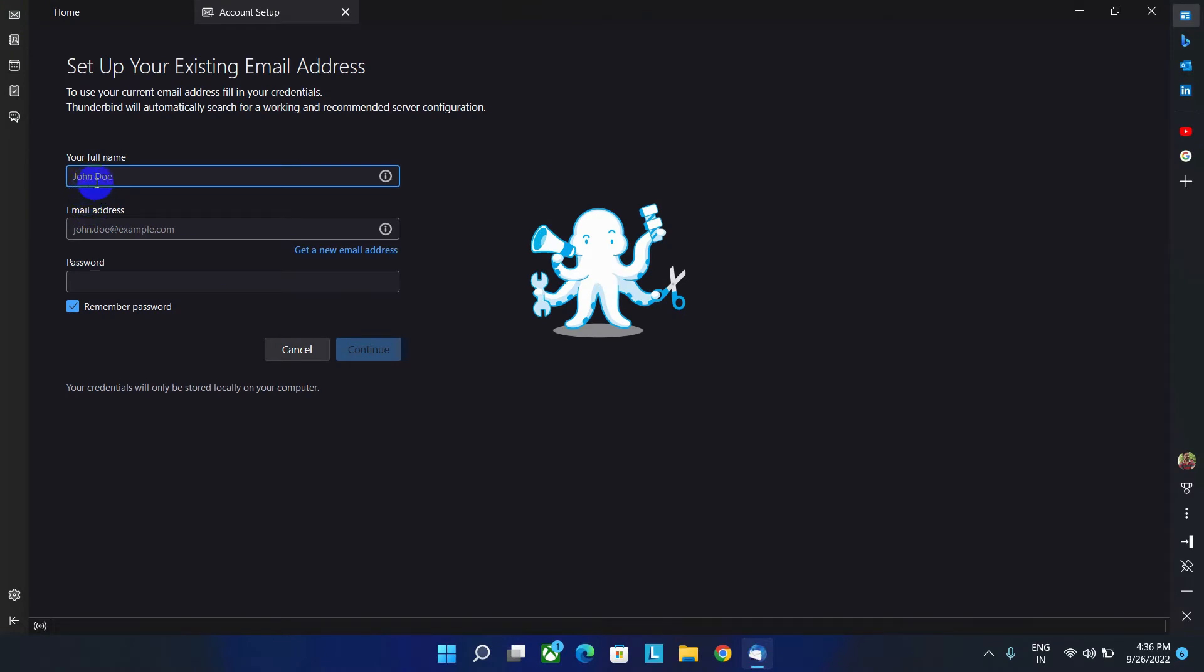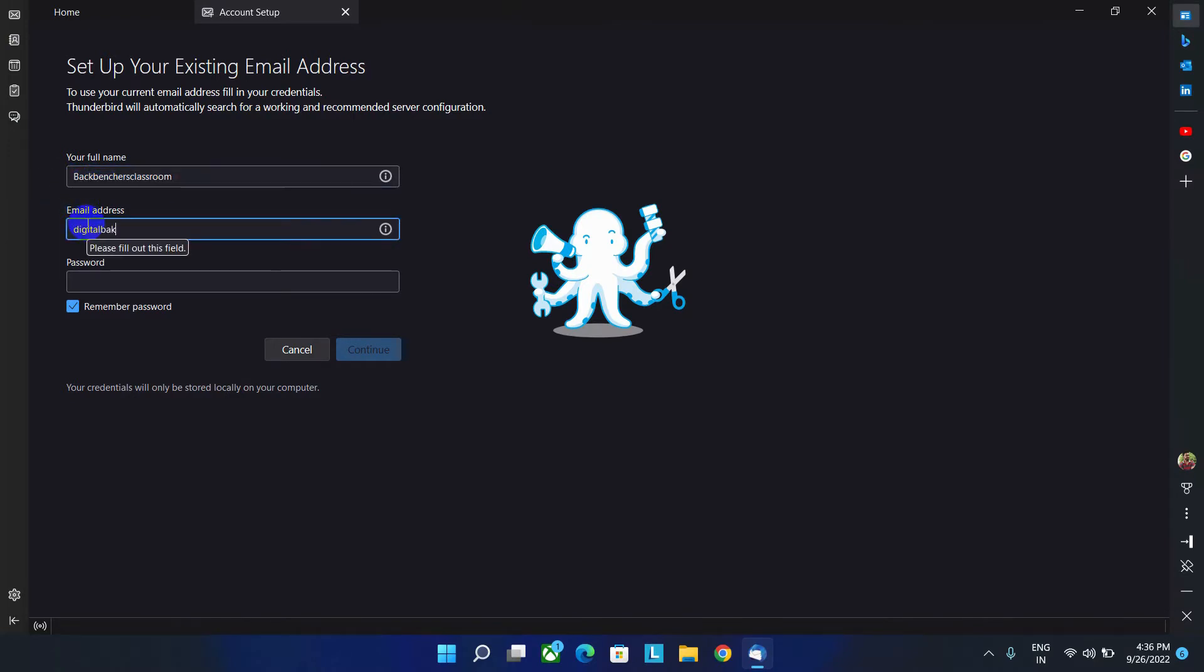Here you have to give a name. You can write any name. Here I will write the name as Backbenches Classroom. And here is my email ID. Now you have to write your email ID password.